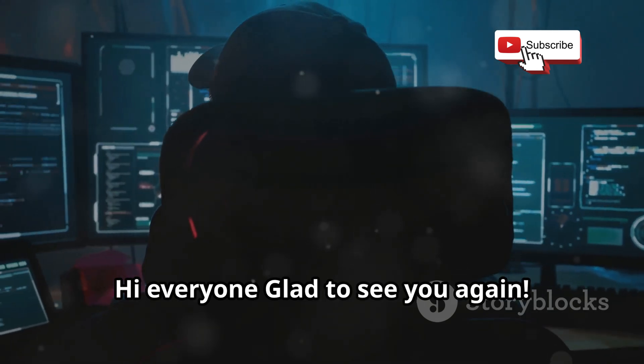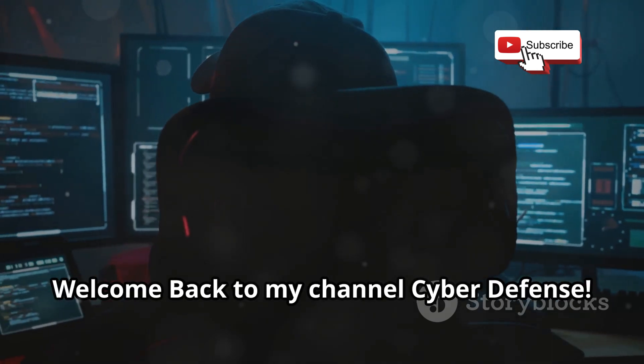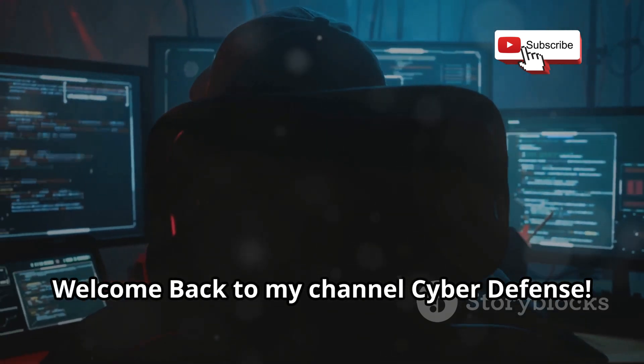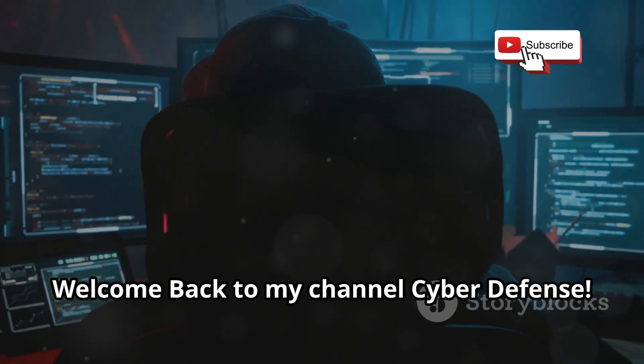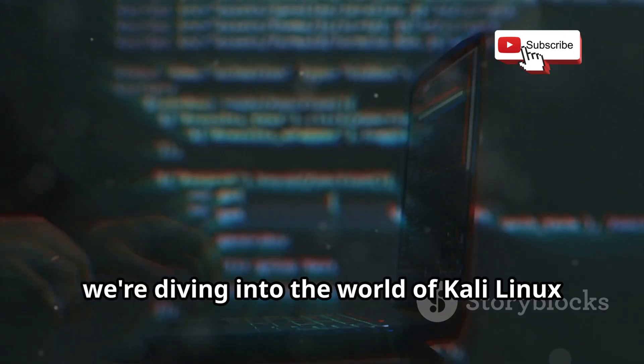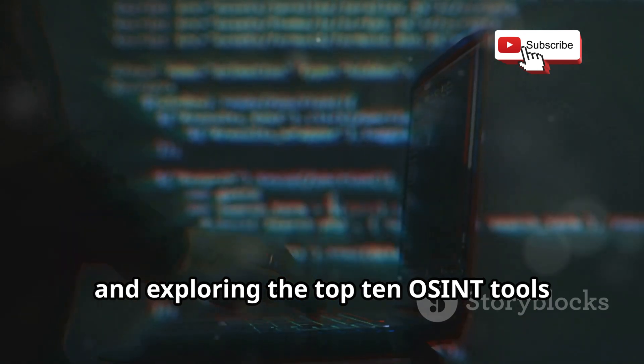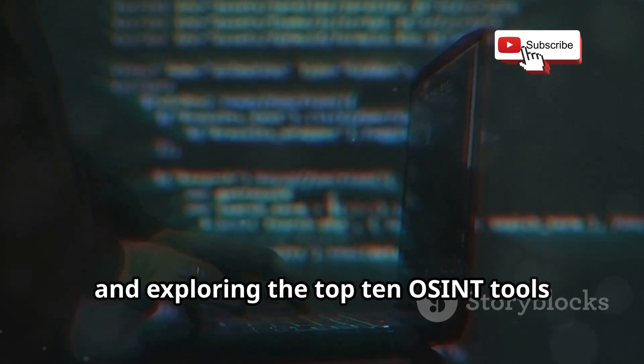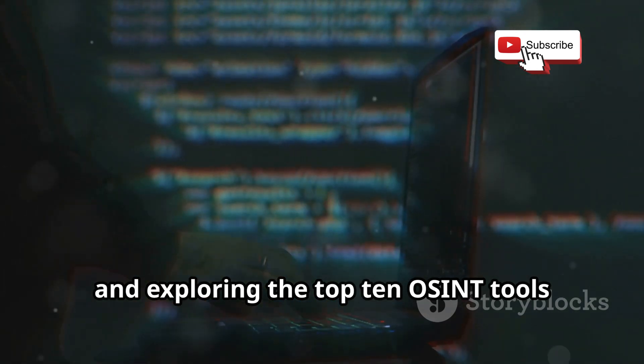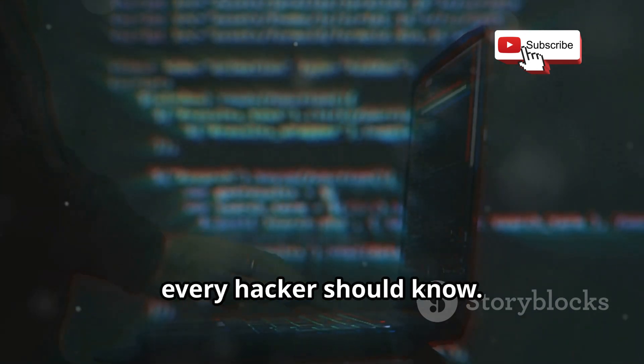Hi everyone, glad to see you again. Welcome back to my channel CyberDefense. Today we're diving into the world of Kali Linux and exploring the top 10 OSINT tools every hacker should know.